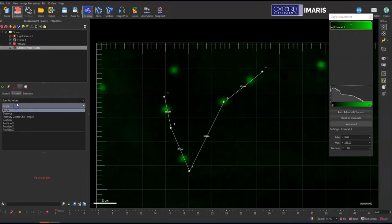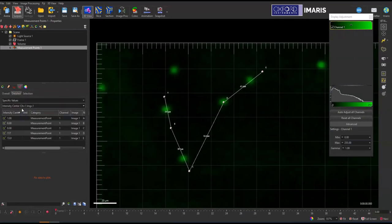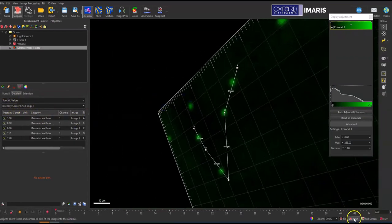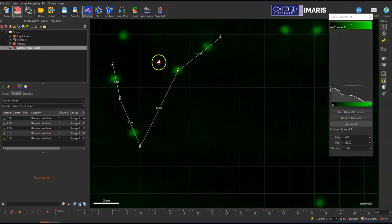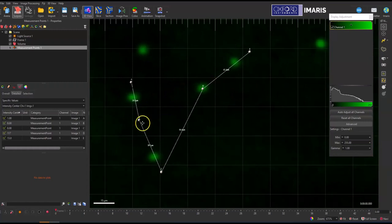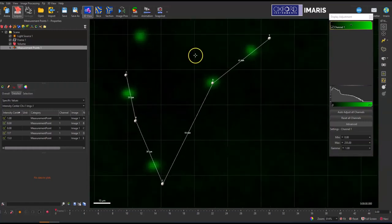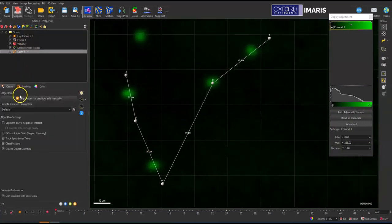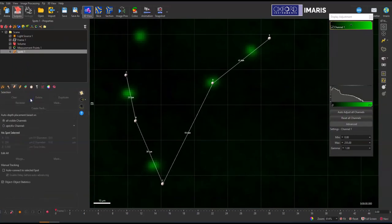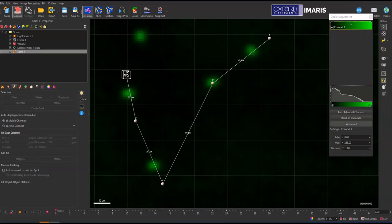You can also pull out some specific statistics here at these measurement points, but to actually get that line intensity profile, you'll want to use spots instead. So I'll leave on my measurement points and I'll add a new spots object and I will, instead of going through the spot creation wizard, I'll skip automatic detection and edit manually. And then I'm just going to shift and left click to add new spots objects.